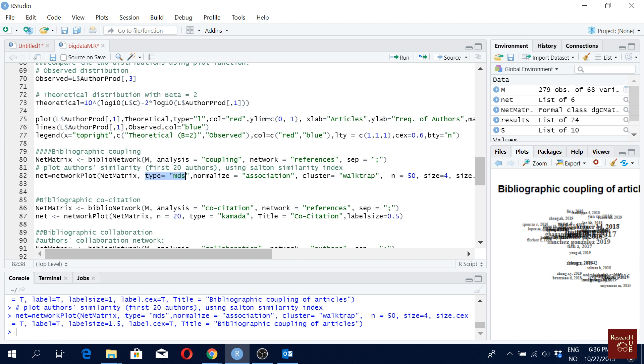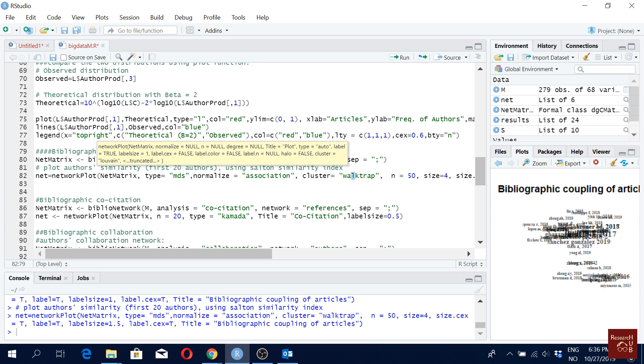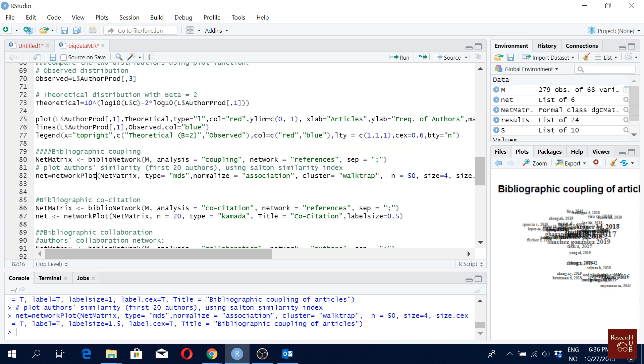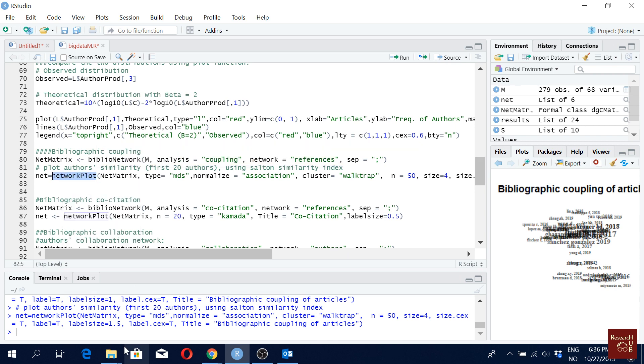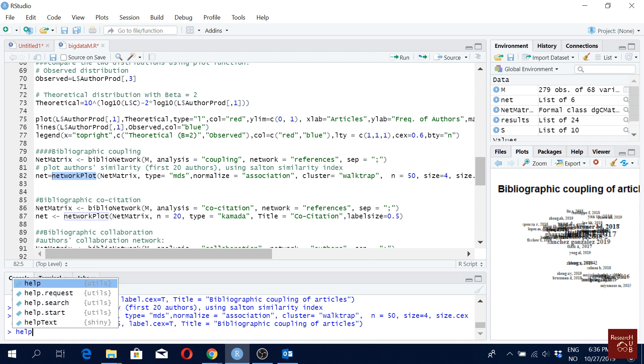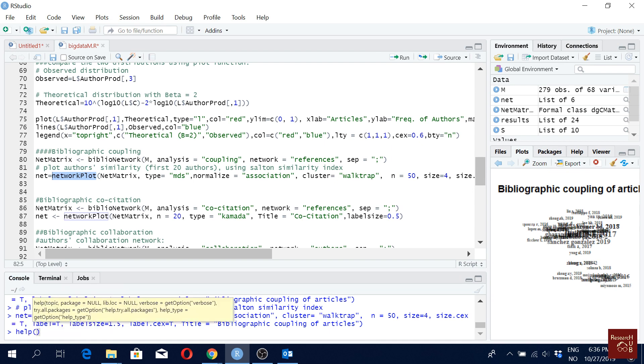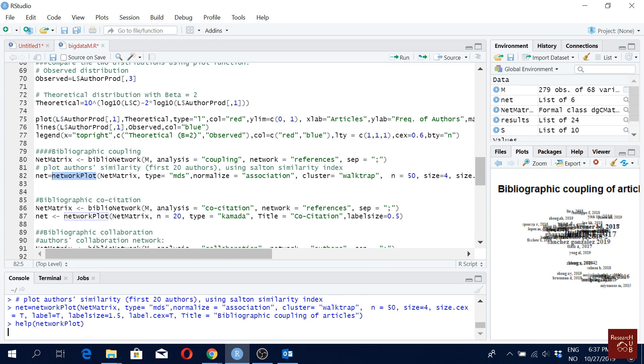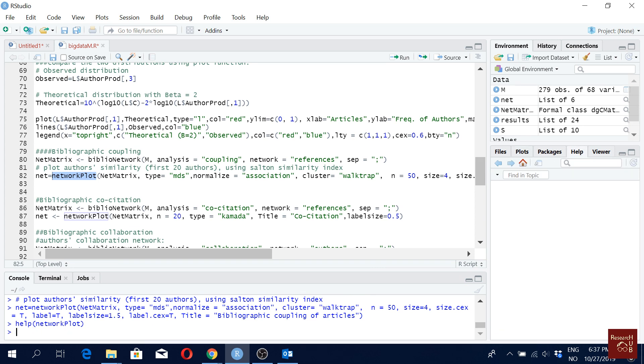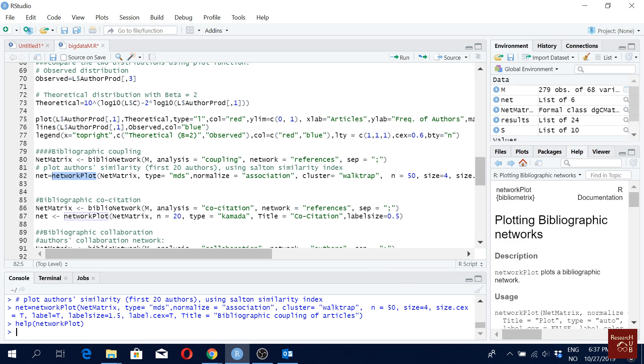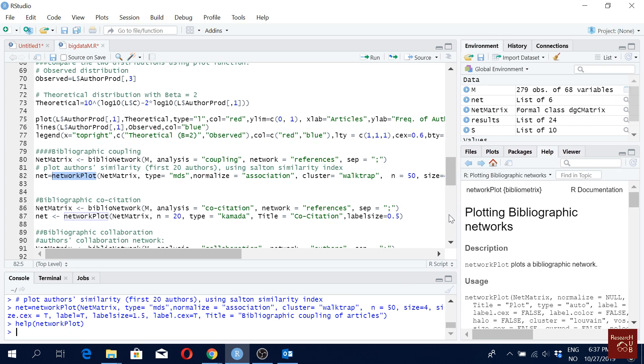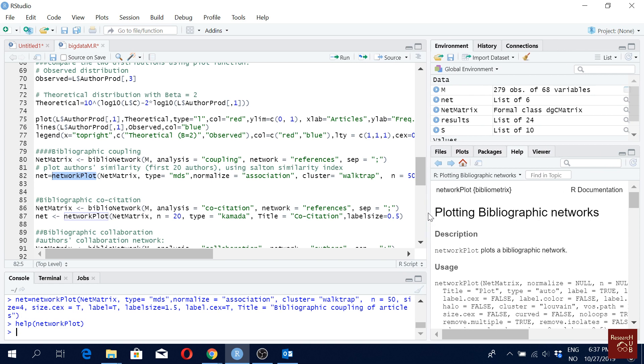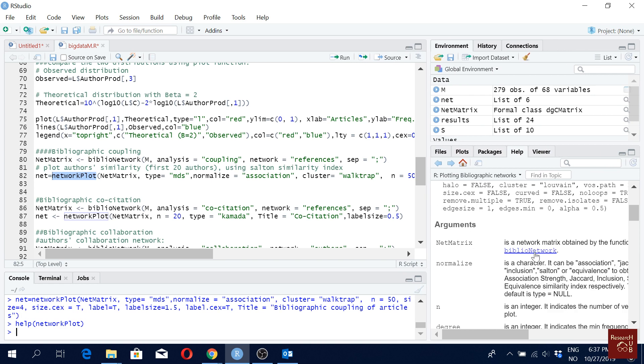let's explore some of the other options that we have. Like what are the other types that we can use? What are the other normalizing algorithms we can use? Or what are the clustering algorithms that we can use? So to do that, what I will do is I will use this command and see what are the options we have with this command. I will go for help and then start my bracket and this command and then enter. So here I will see all the options that I have with this command.